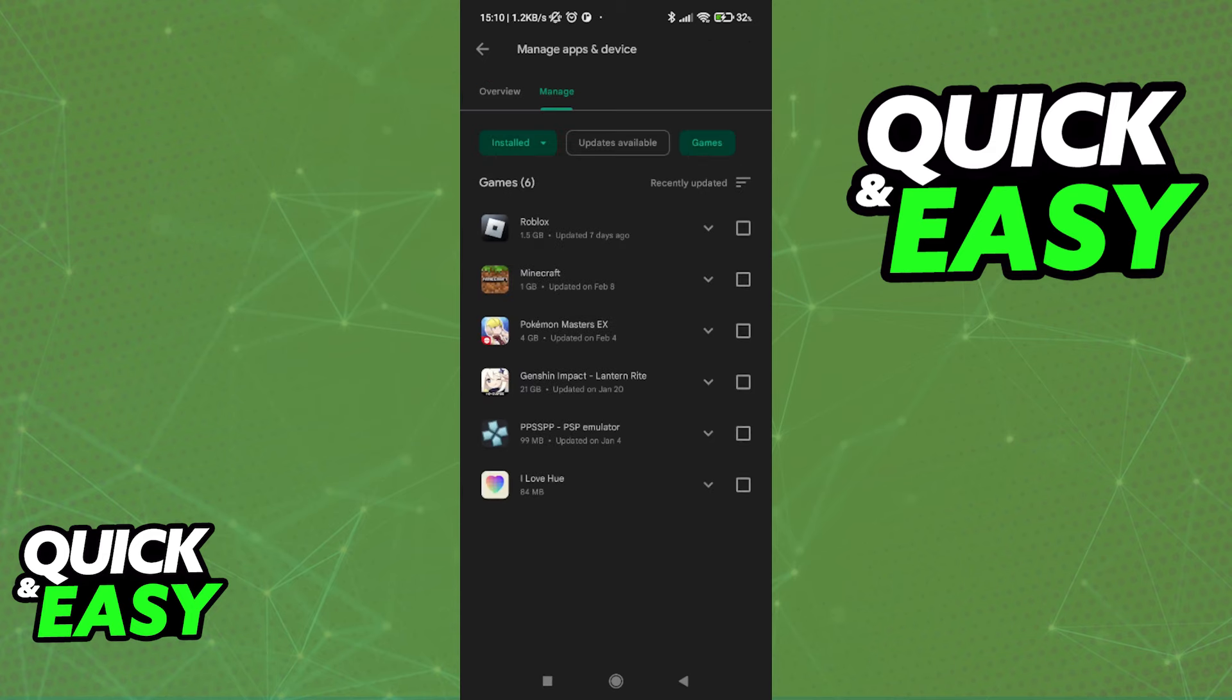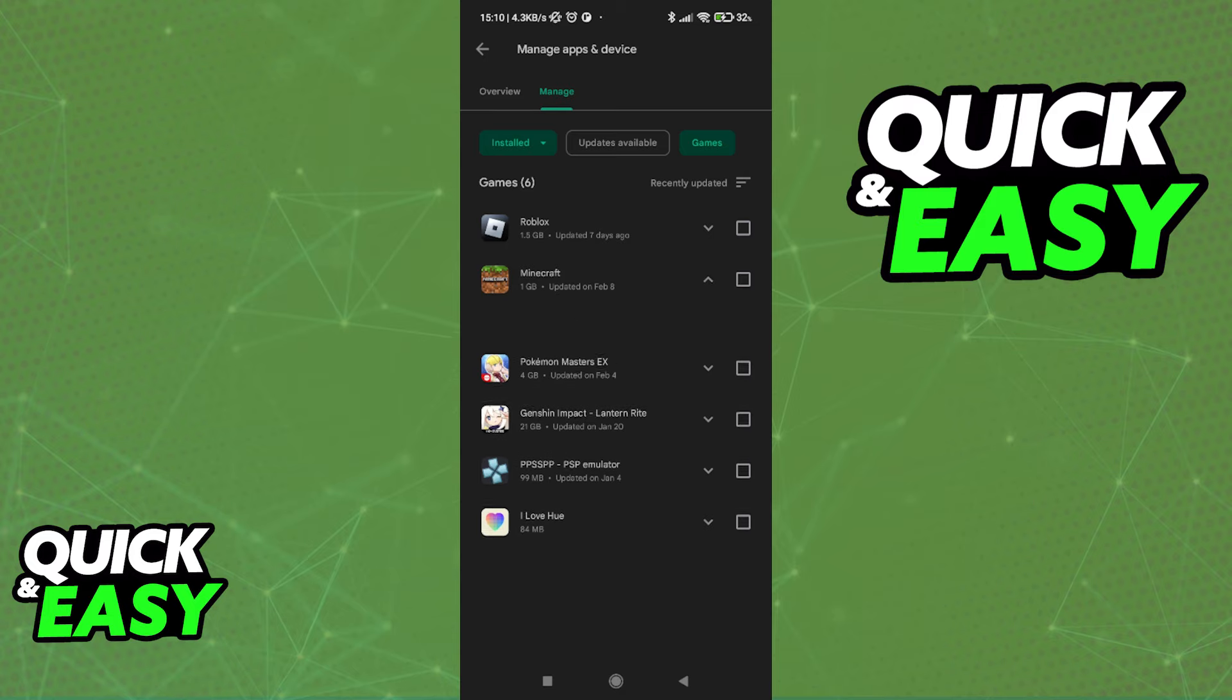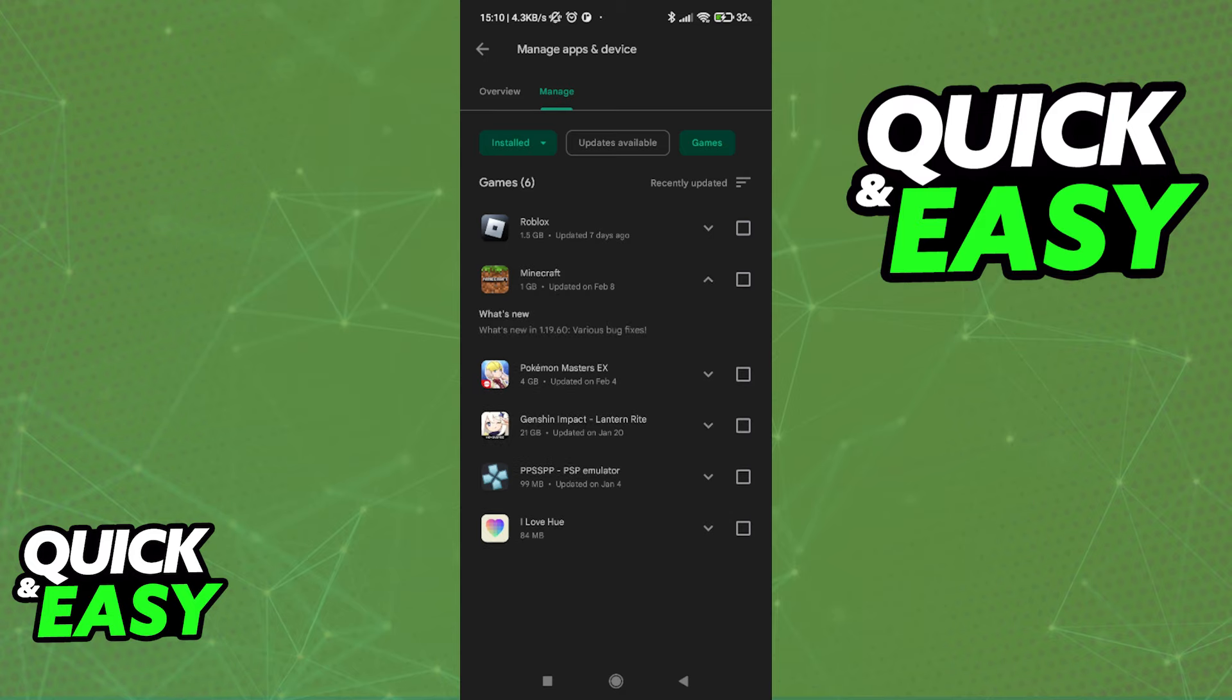The same can happen for Minecraft. As long as we log into the same Microsoft account, all the data will be automatically transferred.